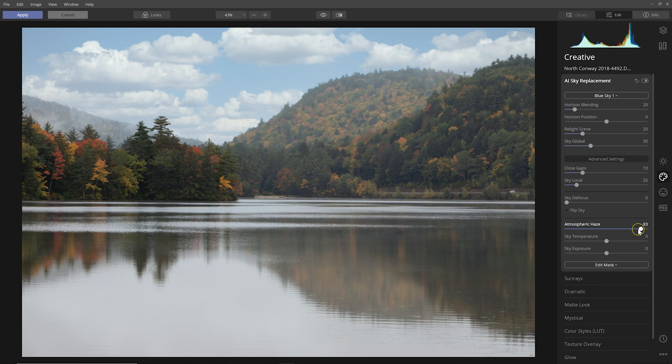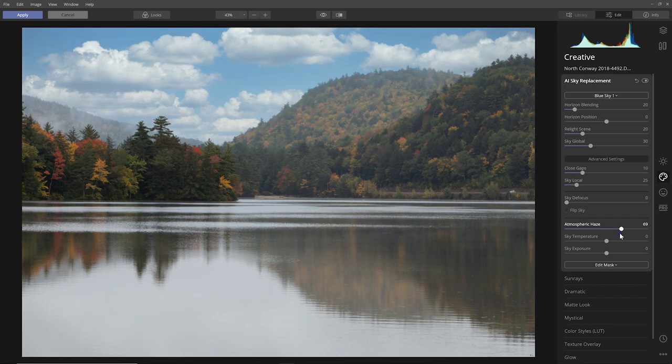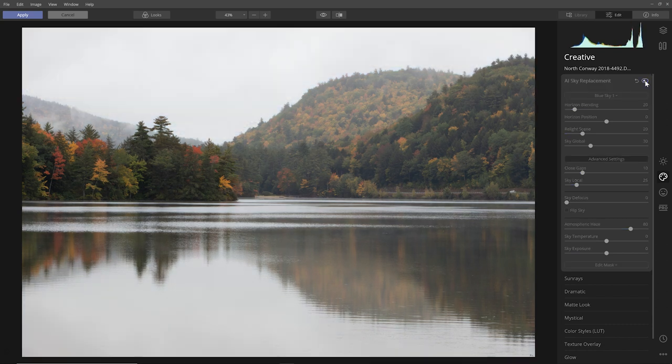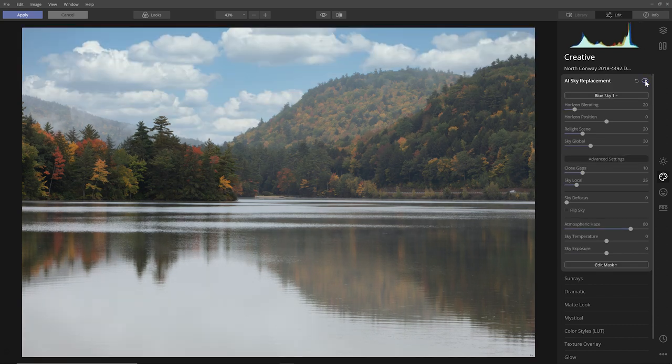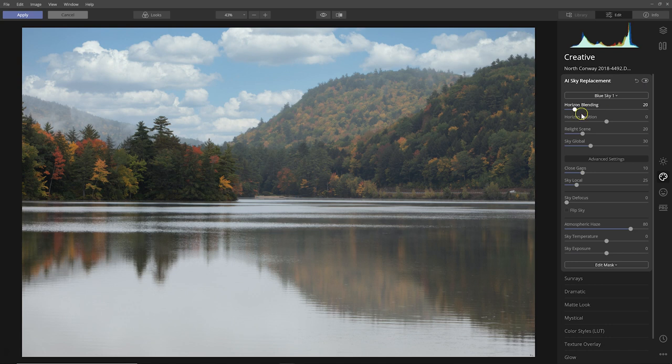Of course, I cranked it all the way up so you could really see it, but even if I take it down some, I think overall it makes the effect a bit more realistic. And over here we have a before and after - that's before and that's after.